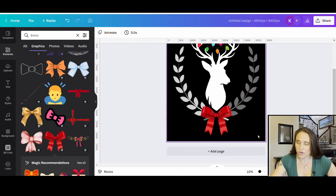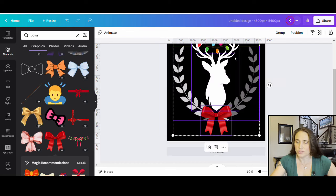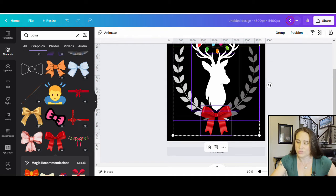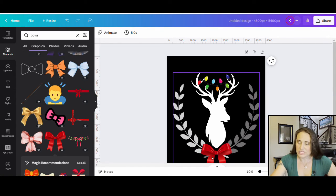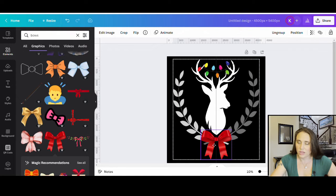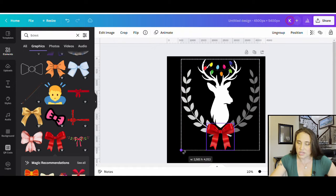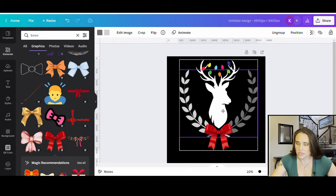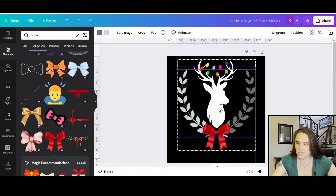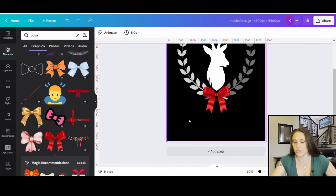I'm going to take this entire design now and group it together so I can resize the whole thing as one. I clicked outside the image, dragged over everything, and hit Group in the upper right corner. Now I have one large grouped image. I can move it up on the page and resize it however I want to make room, and I'll go ahead and center it — something like that looks pretty good. I've got a little space down here where I can put some text.